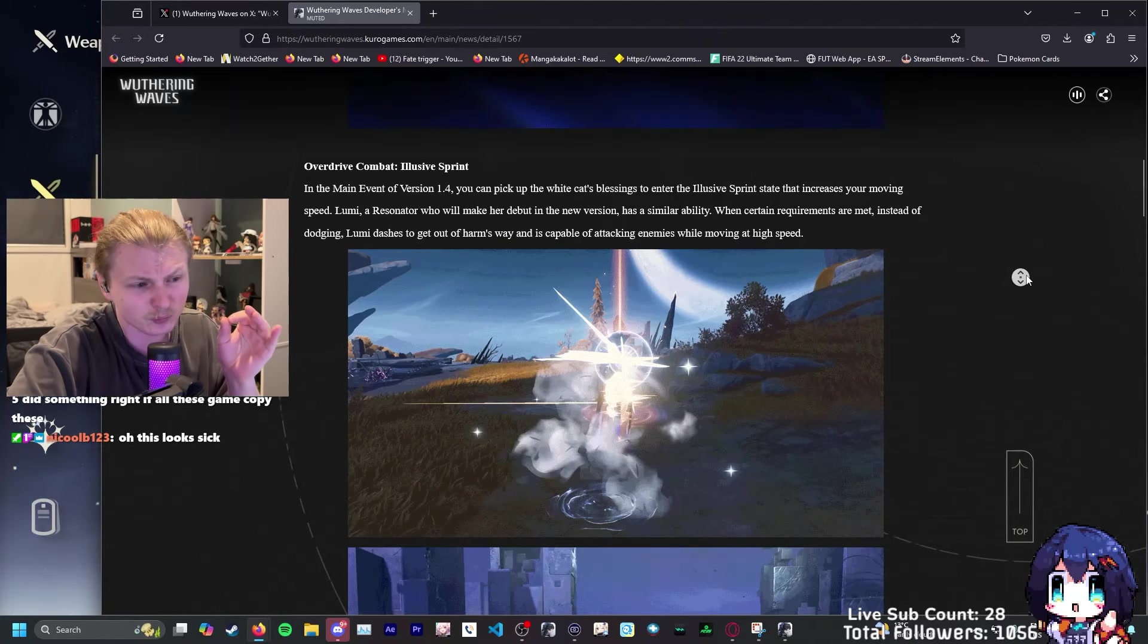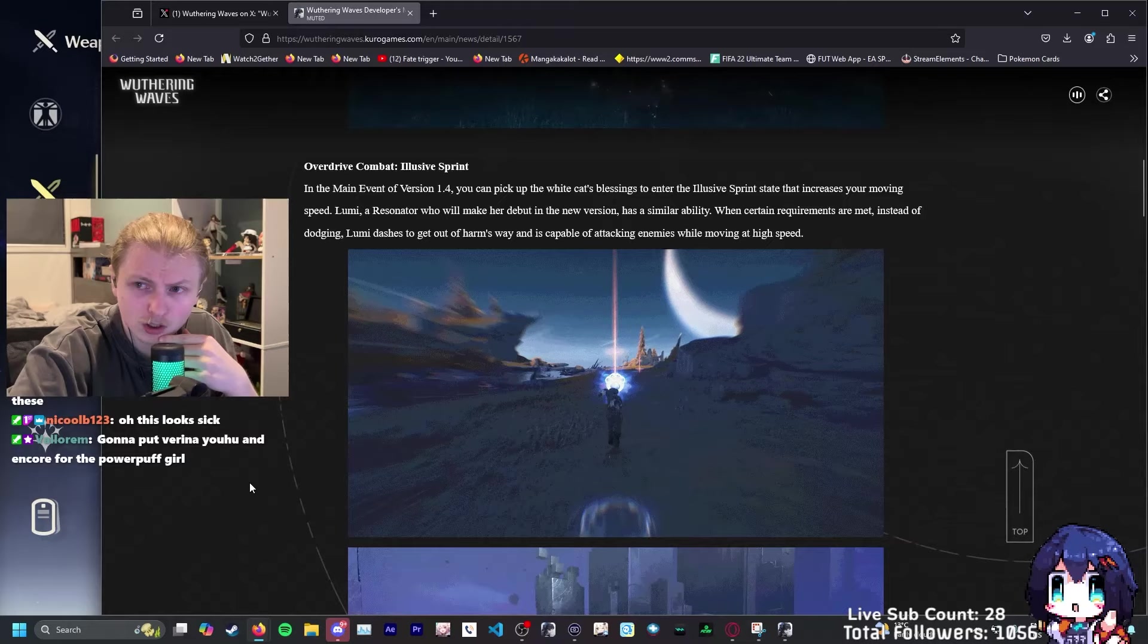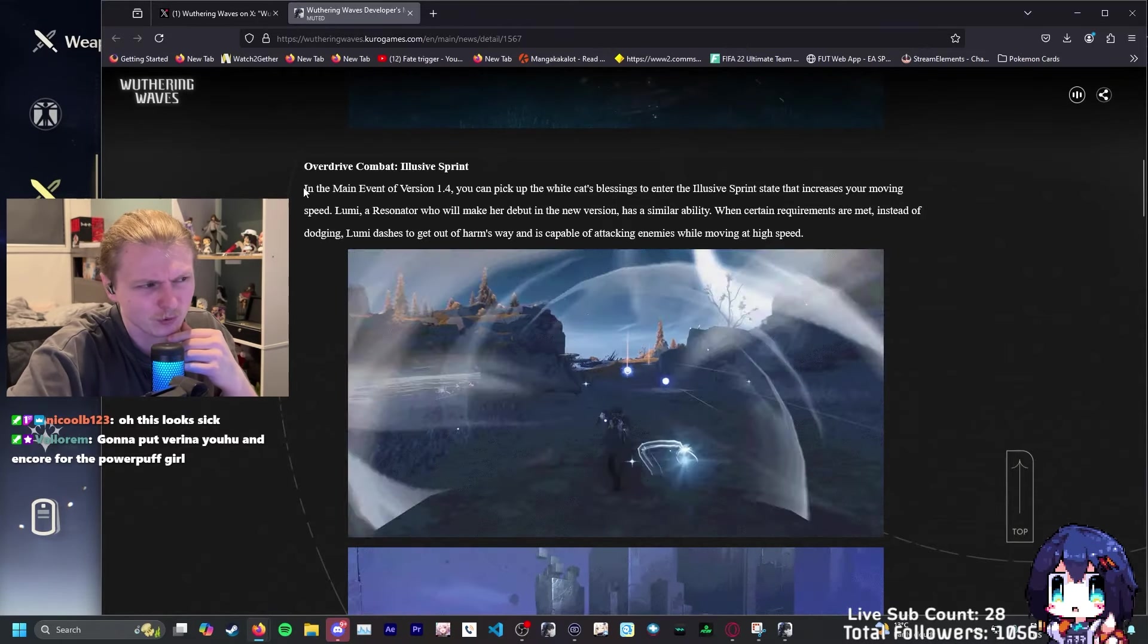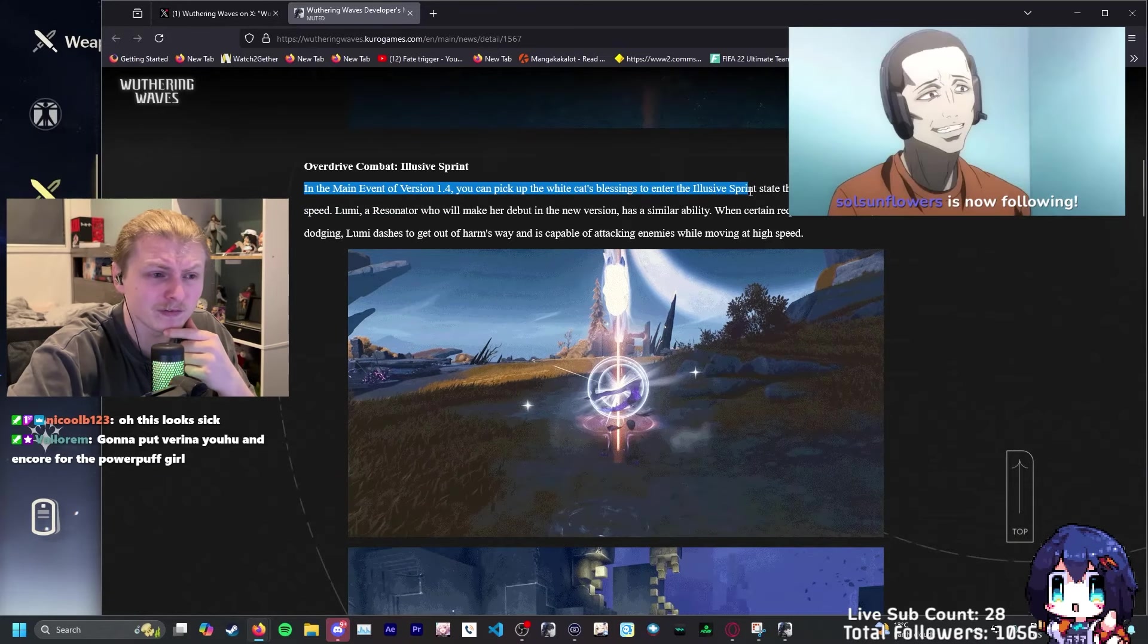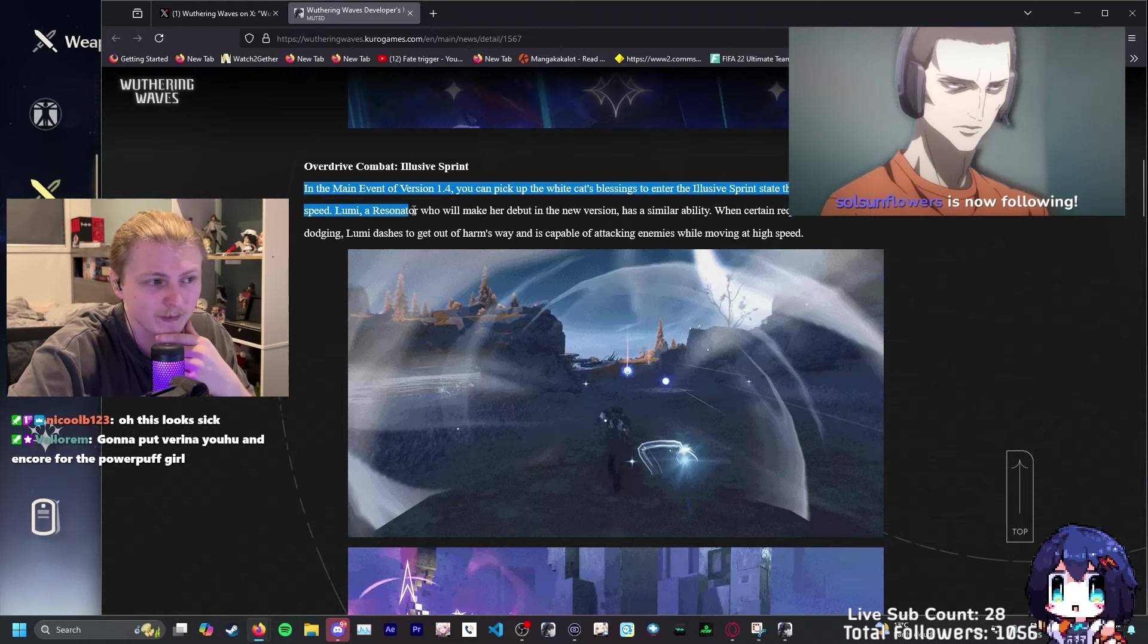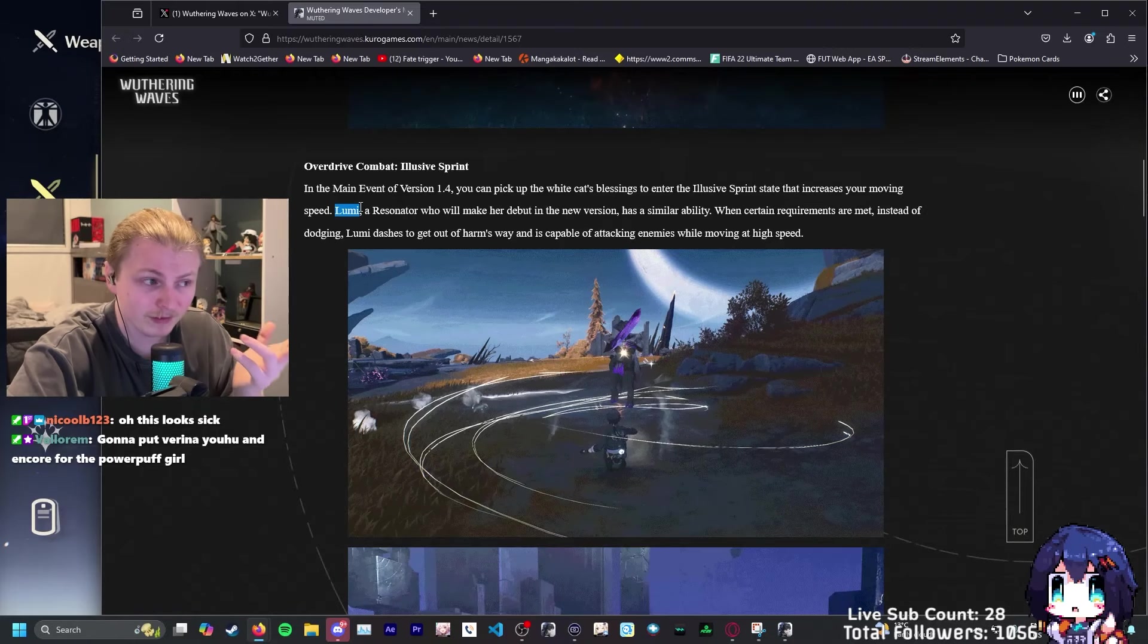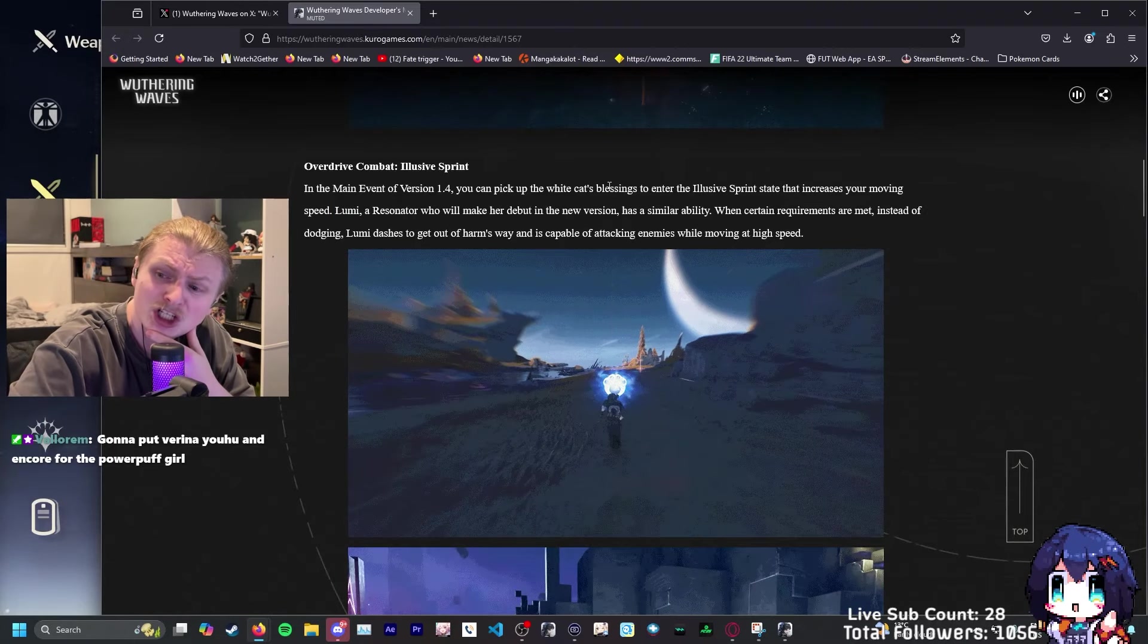Moving on to the next bit. Elusive Sprint. Wait, he's zooming. Powerpuff Girl team combat. I like it. In the main event version 1.4, you can pick up a White Cat's Blessing and enter the Elusive Sprint state that increases your moving speed. Lumi at Resonance, who will make a debut in this version, has same mobility. So this is Lumi's ability.